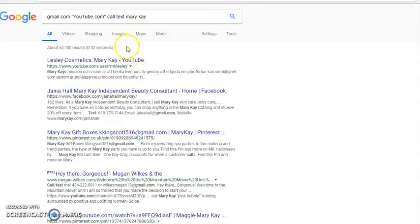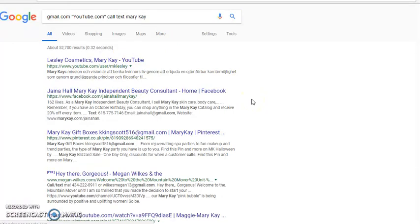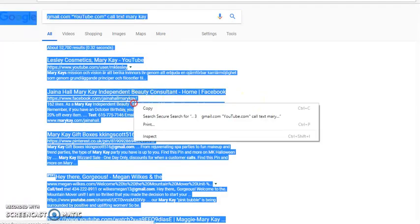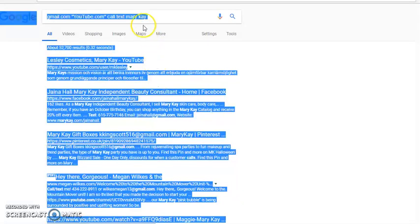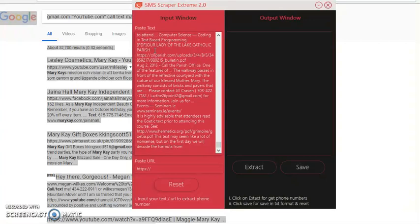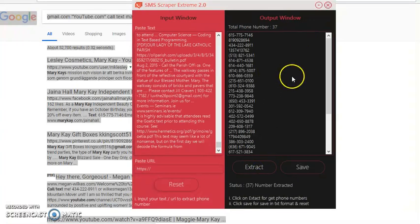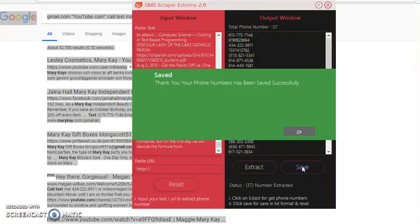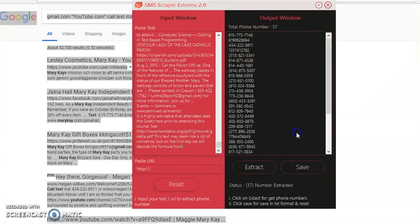We already did search, but we want to go ahead and Control A, so that copies it. You want to copy everything that's on that screen. Go to your software, paste that into your software like that. Once you do that, click extract. 37 numbers. Once you get the numbers, you want to click on save. Click on save, click on OK.